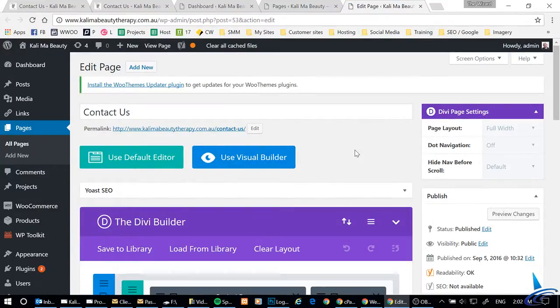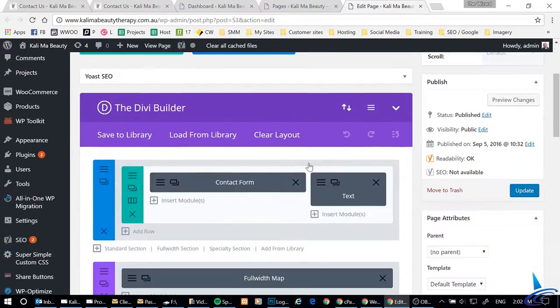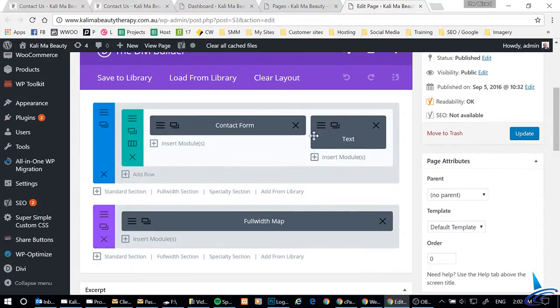I'm using the Divi Builder, and in the Divi Builder we've got a contact form. If we open up the settings,